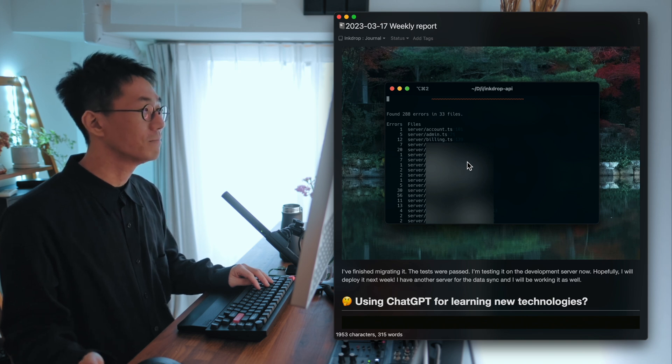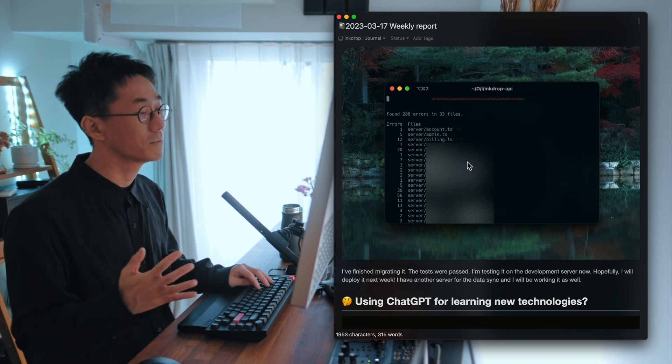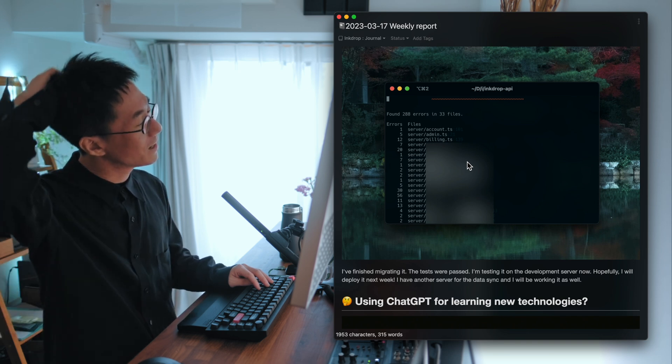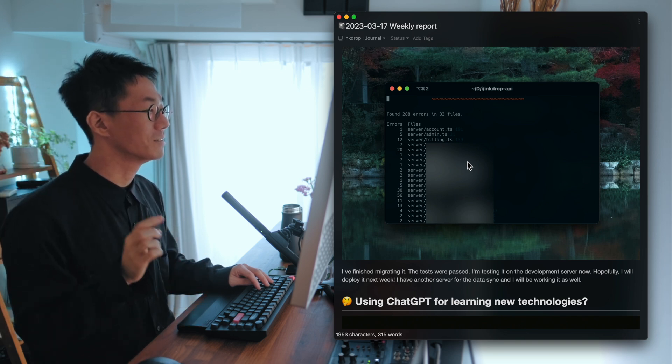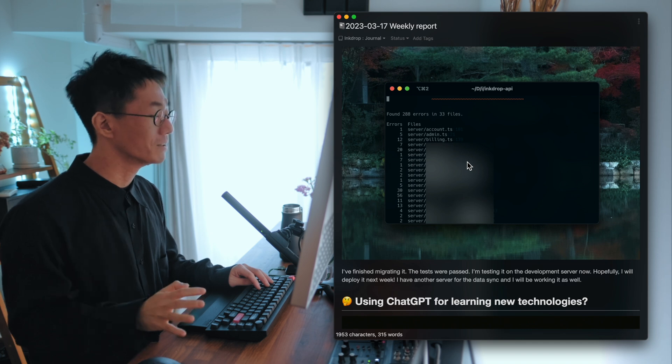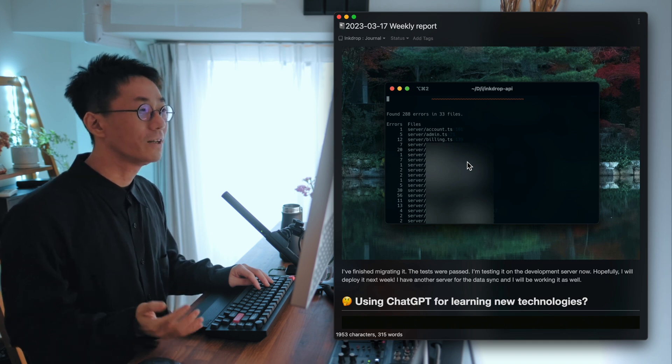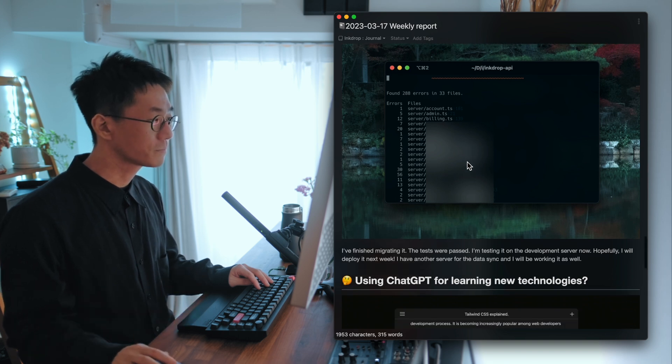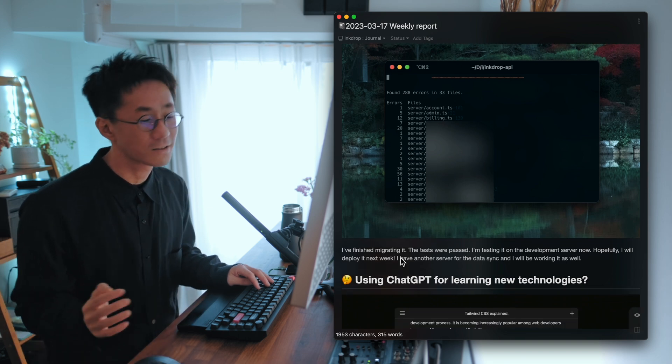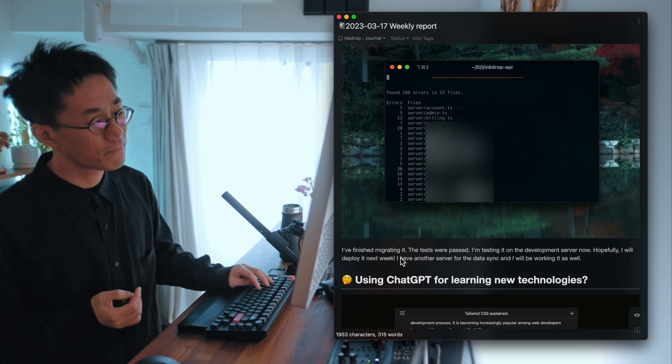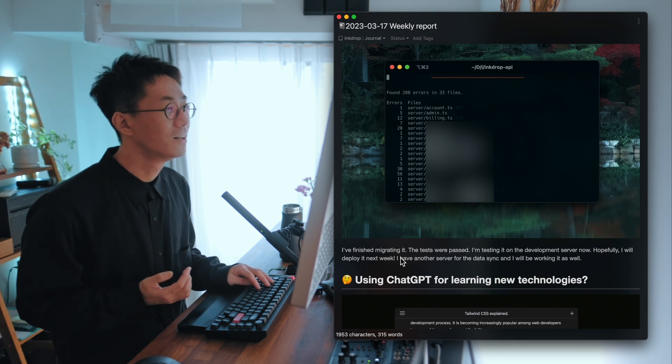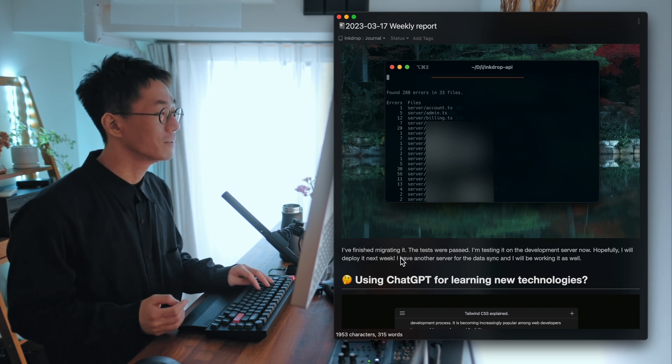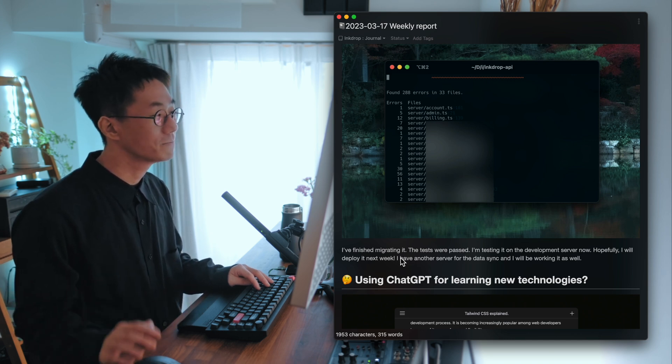Now the tests are passed. And the server is running on my dev server. I mean, the API server is running on my dev environment. And hopefully, I deploy it next week. And I have another server, which is for the data sync. And yeah, so I'll work on it as well.